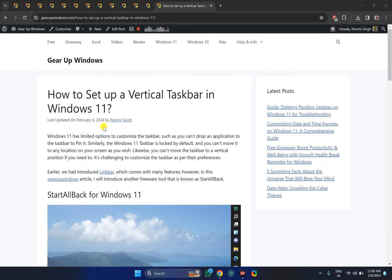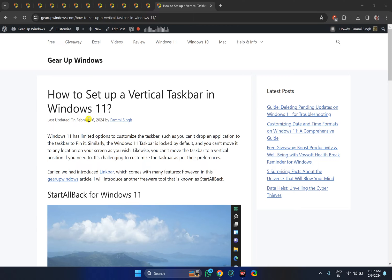Welcome back to Gear Up Windows YouTube channel. In this video, we will guide you on how to set up a vertical taskbar in Windows 11 using the StartAllBack freeware software. You will find this software download link